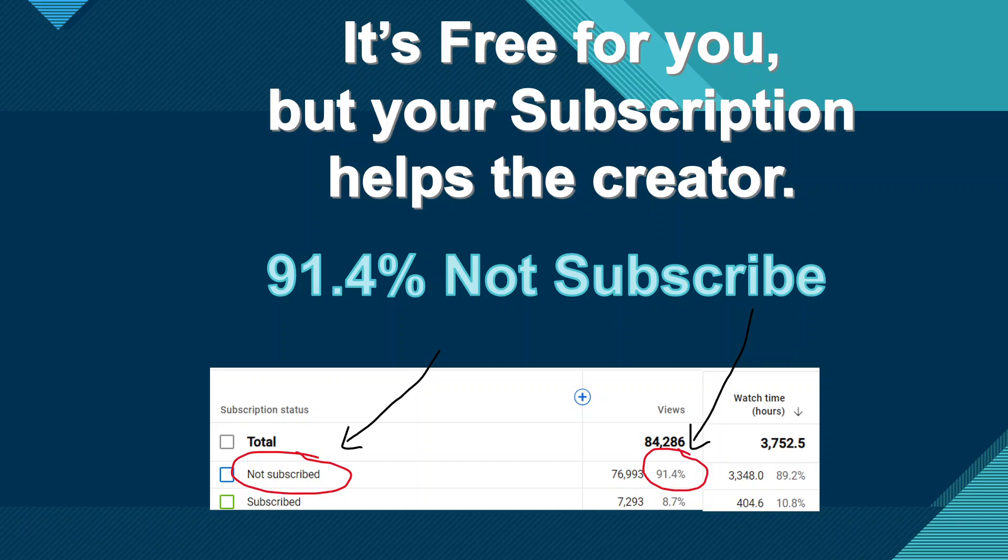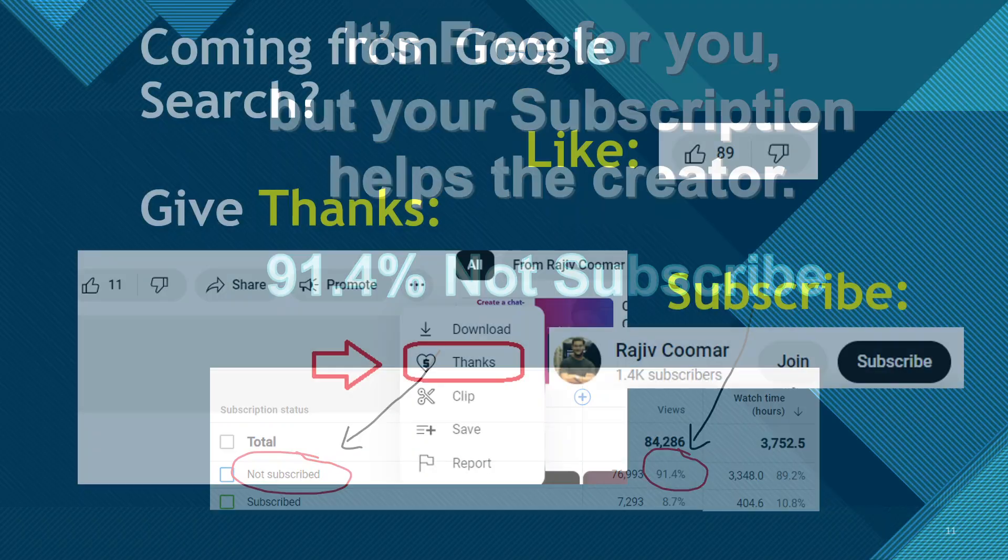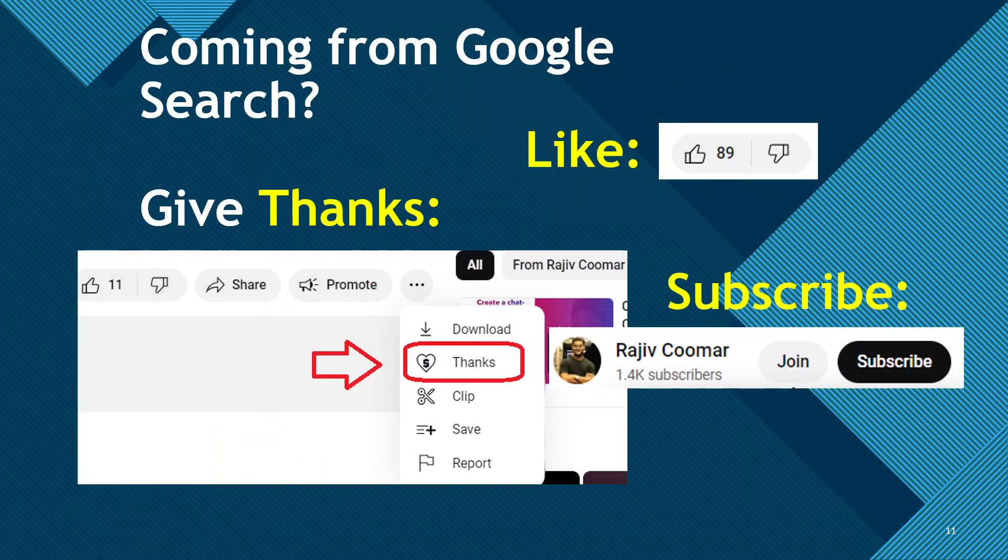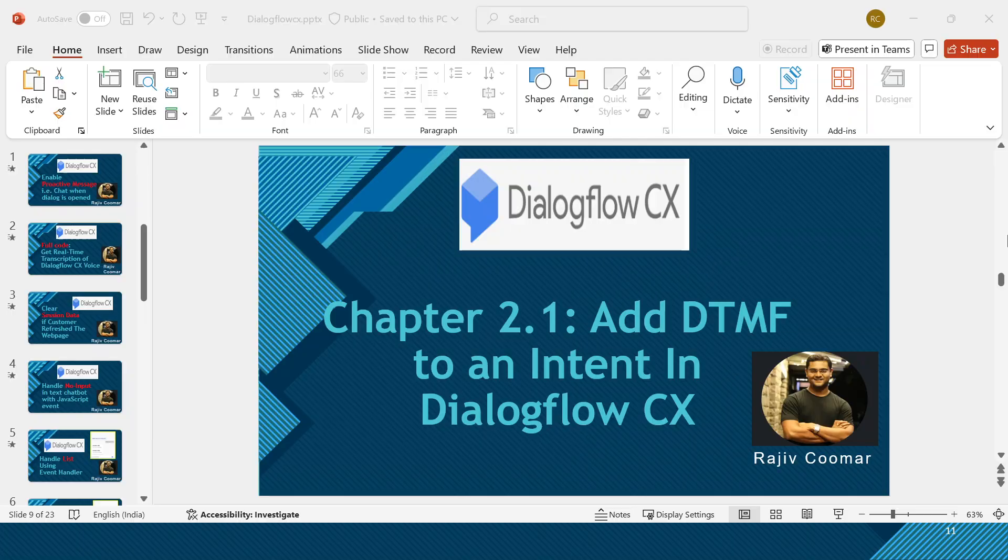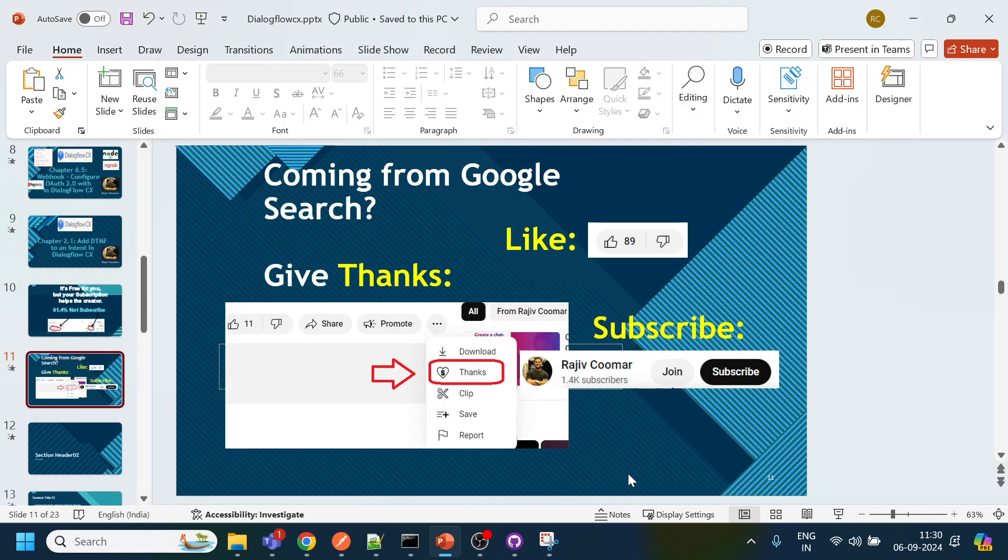92 percent of people who are watching this video are not subscribing to the channel and if you are coming from the Google search and if it helps you don't forget to give super thanks and as always give a like and subscribe.